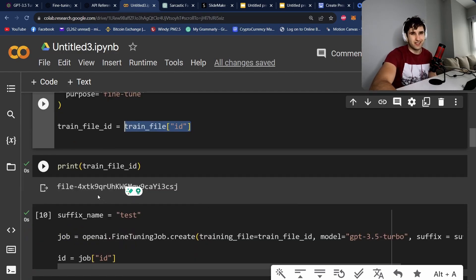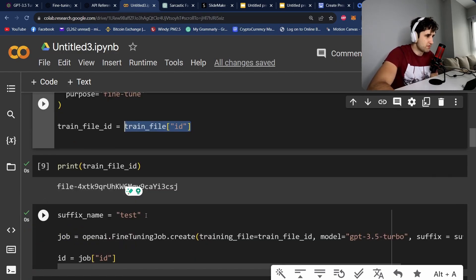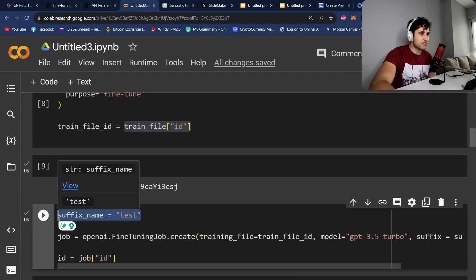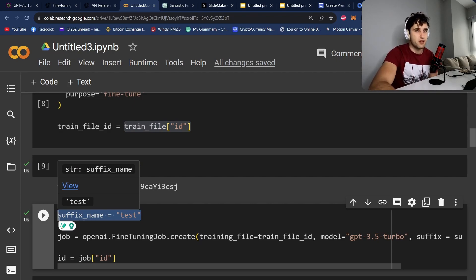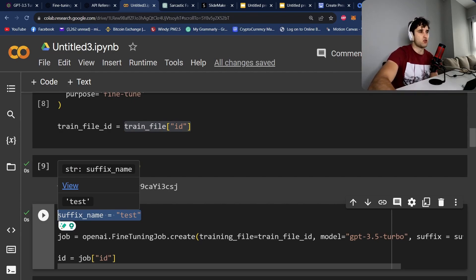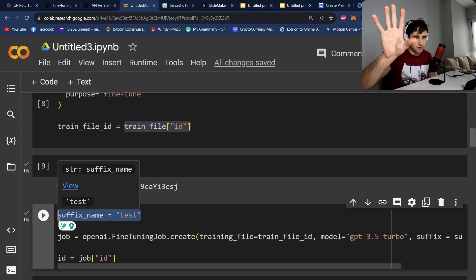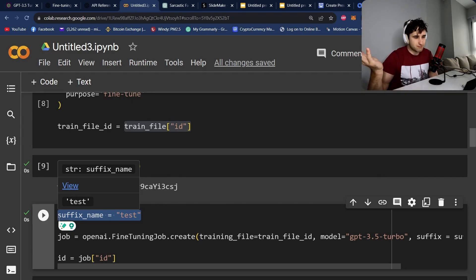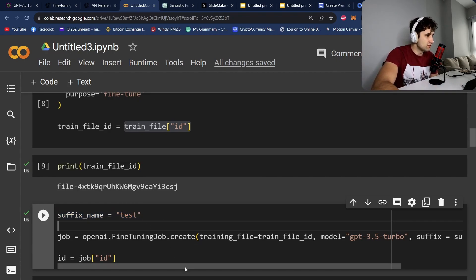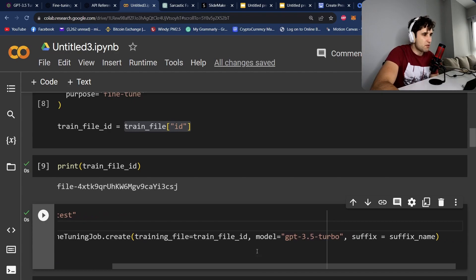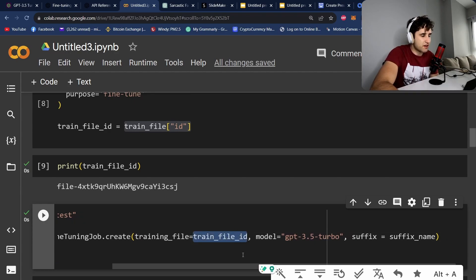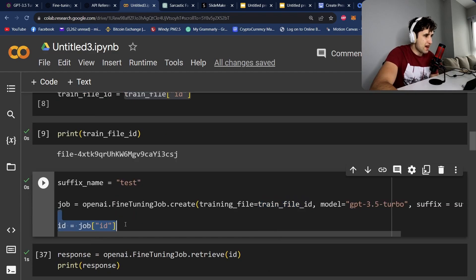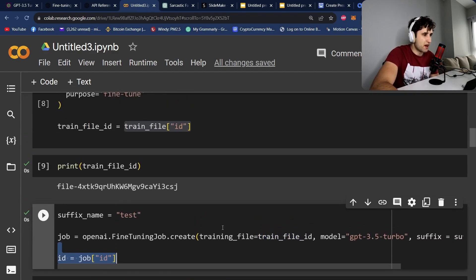Next, we're going to need to start the training job. So we're going to set a suffix. Suffix is basically the way you name your different models. So you don't have to put a suffix, but then you'll just get a bunch of models with a bunch of random numbers, and you won't be able to tell what they're for. So use suffix if you want to name your models. And then we're going to create the fine tuning job. We're going to pass in the train file ID, the model, and the suffix. And then we'll get the ID of the job back.